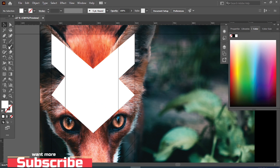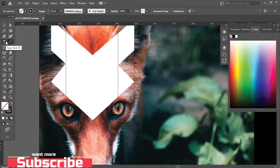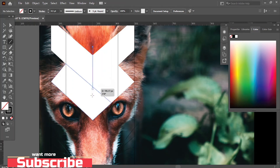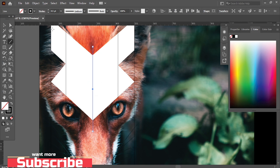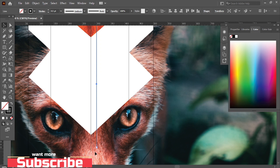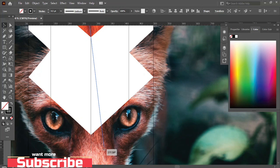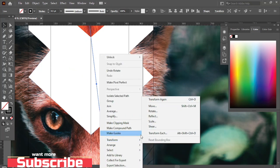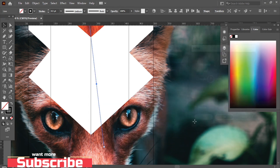Select the Line tool and make a line by holding the Shift key. Press Alt to make a copy and drag it here. Press Alt to make a copy of this line and drag it here. Now adjust this line. Right-click, go to Transform and Reflect this line, then set this line here.